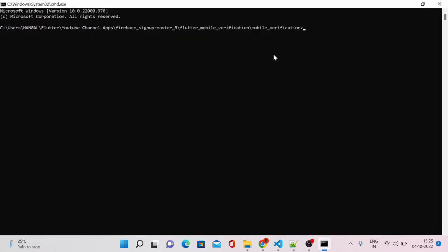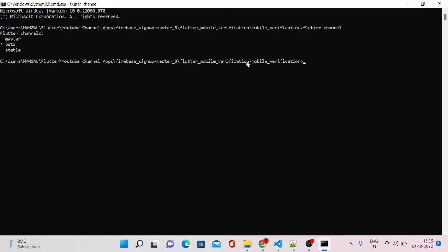Then you have to type flutter channel. It will show you on which channel you are currently. As you can see, this is on beta channel, and master is there, and stable is there.